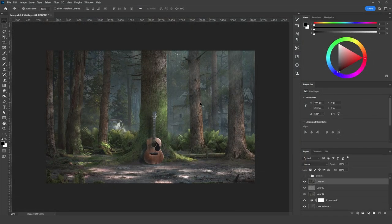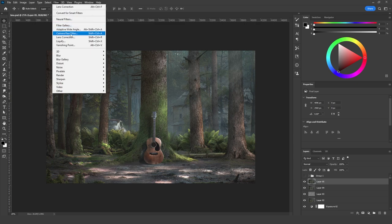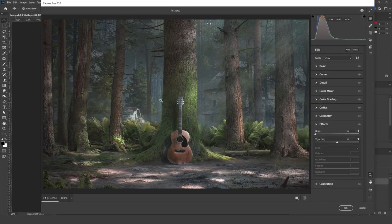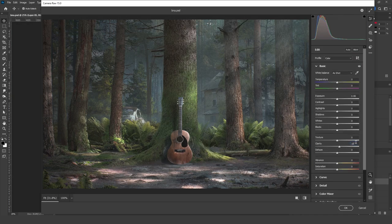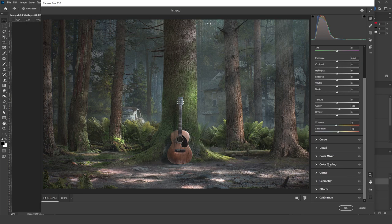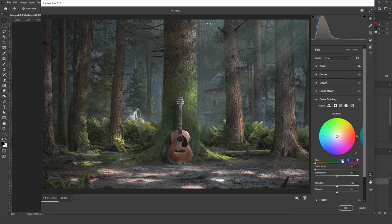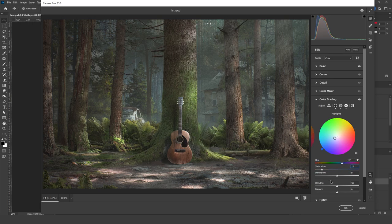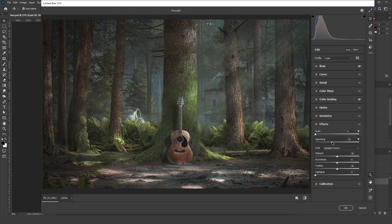Now it's time for color grading. I merged all layers at the top once more and went to Filter, Camera Raw Filter. In the Basic tab I added clarity, decreased vibrance, and increased saturation slightly. On the Color Grading tab: shadows — hue 40, saturation 5 to 10; midtones — hue 80, saturation 8 to 10; highlights — hue 220, saturation 50. On the Effects tab, I added vignette and grain — the amount is up to you. Then clicked OK.